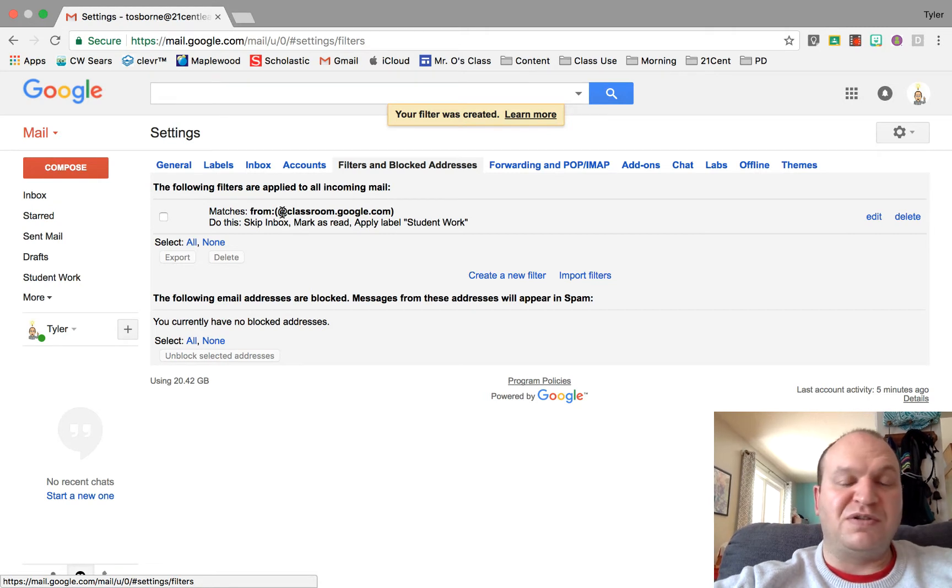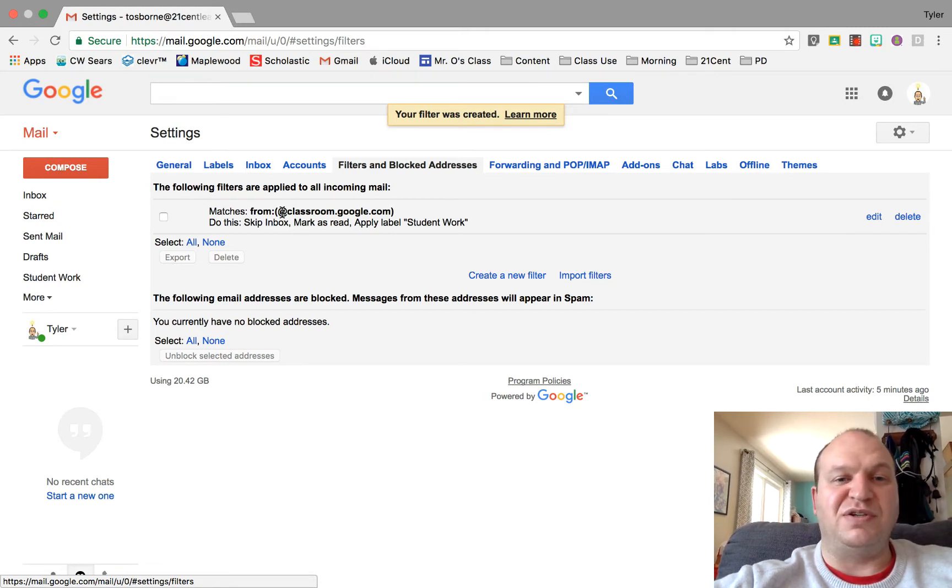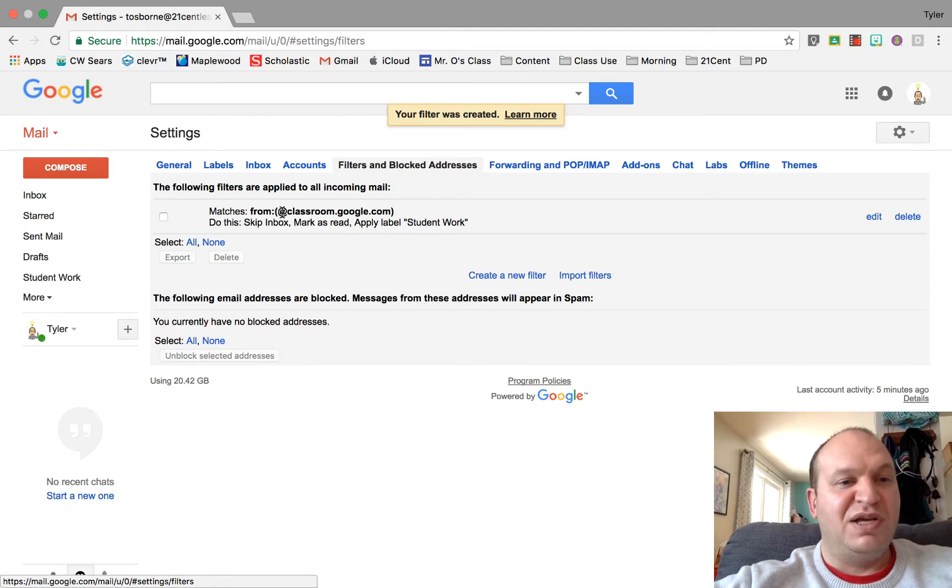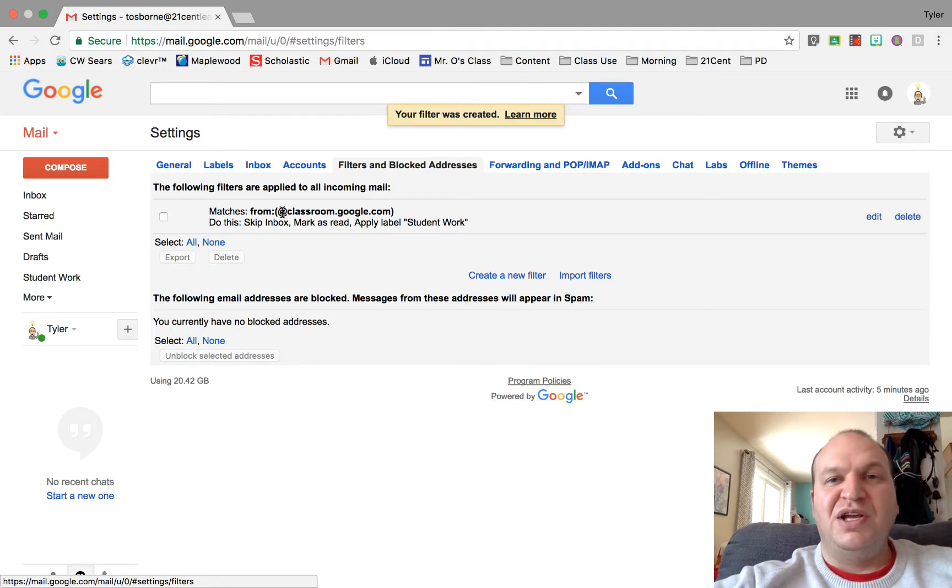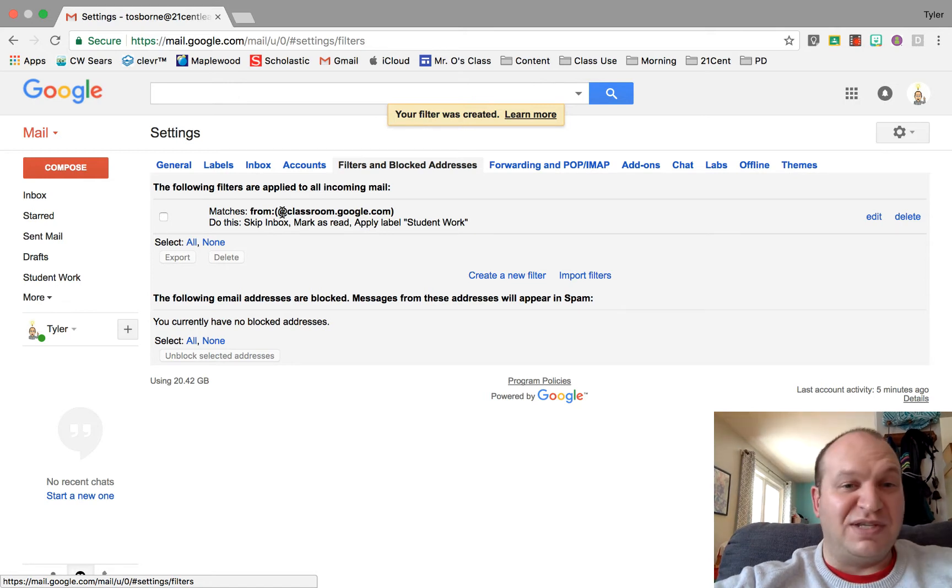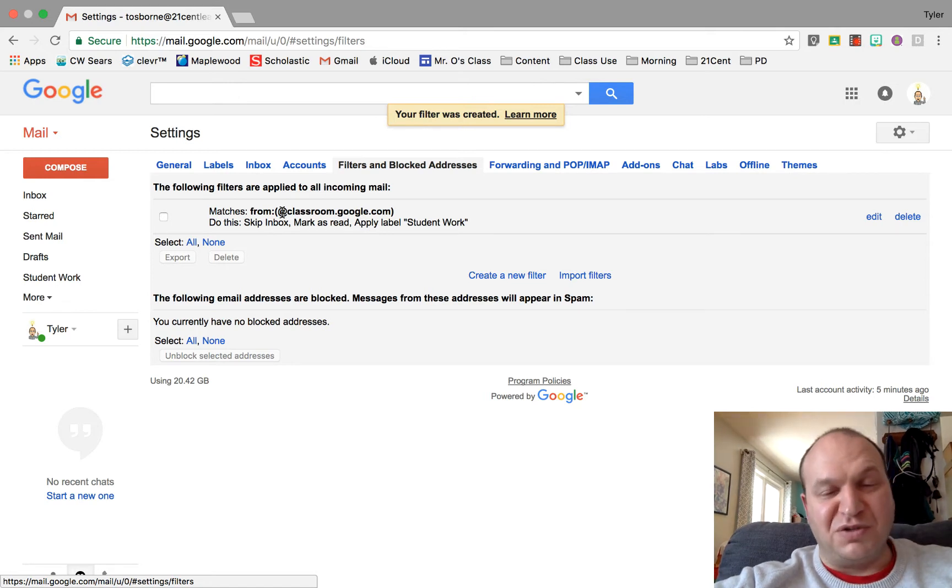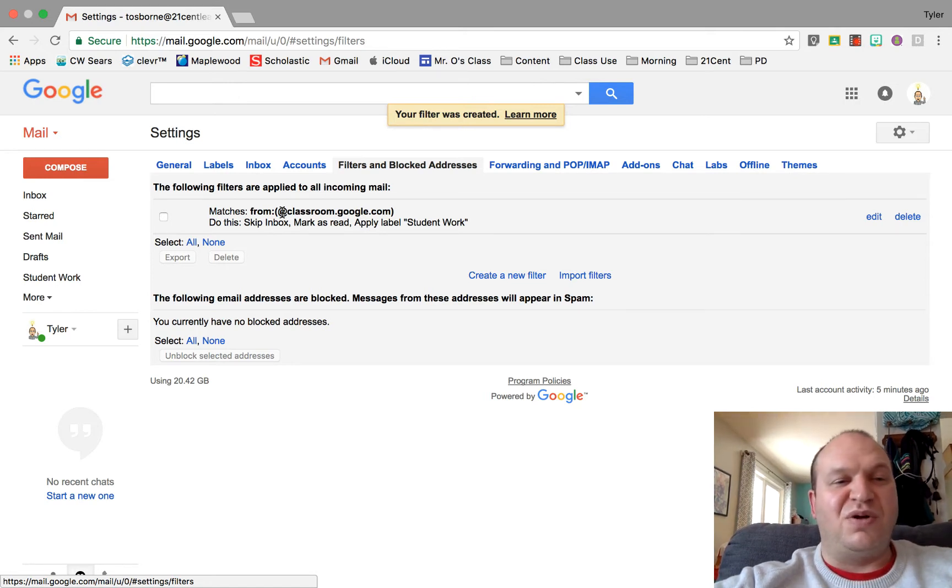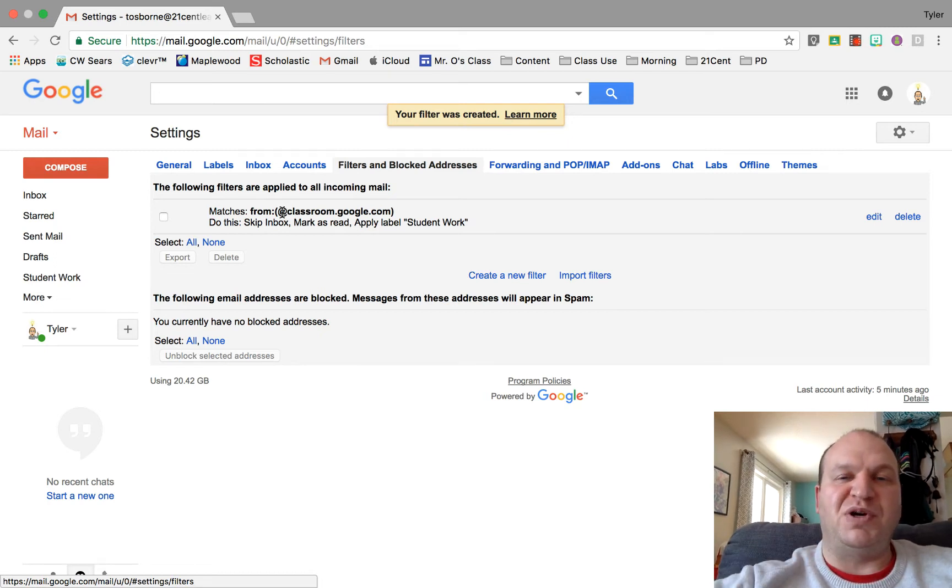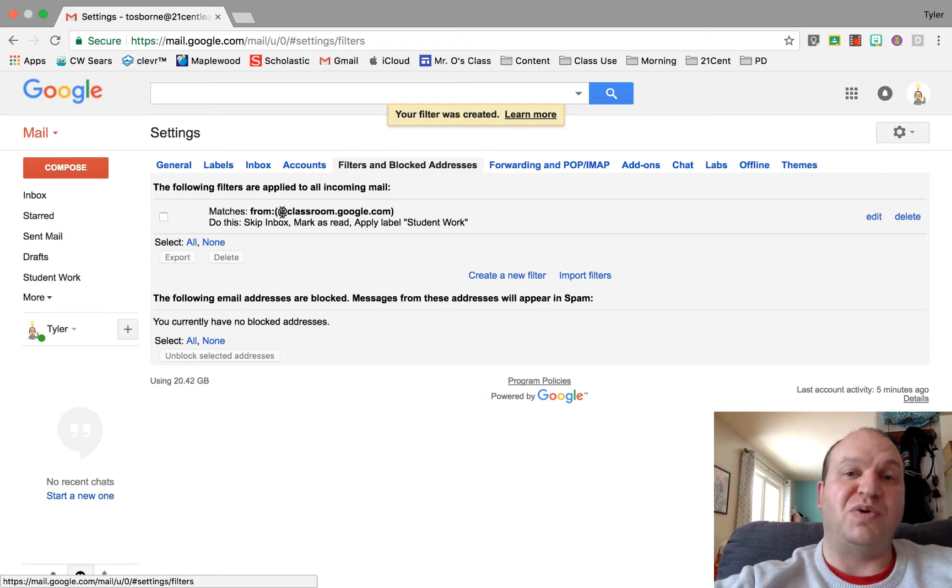You can create filters for all kinds of things. If you get Pinterest notifications from people and you don't want them, you can send them directly to the trash. If Twitter is constantly hassling you, you can send anything from Twitter directly to the trash. There's all kinds of ways to use these filters to streamline your inbox so that you're only focusing on the really important things.